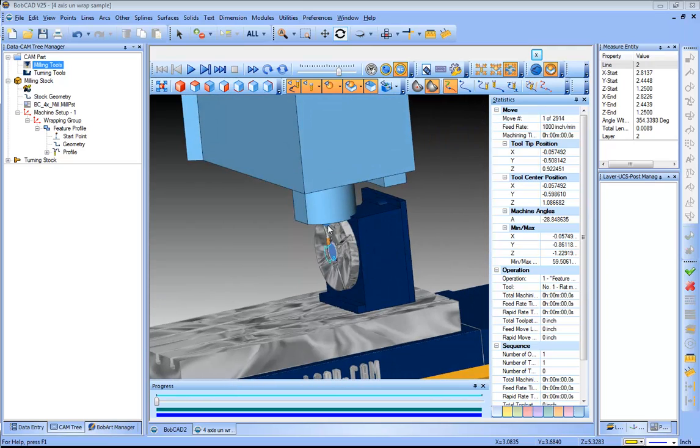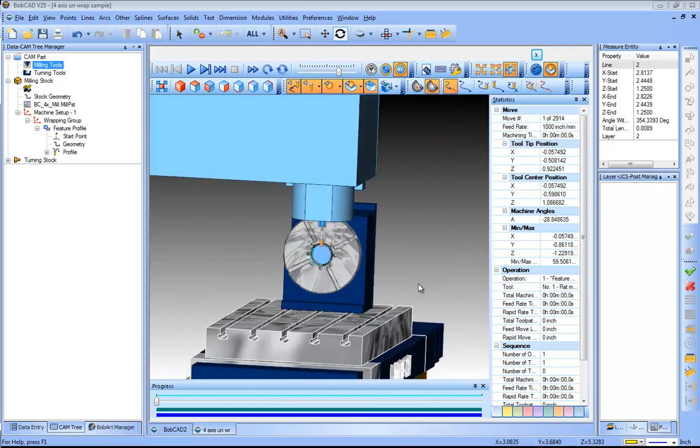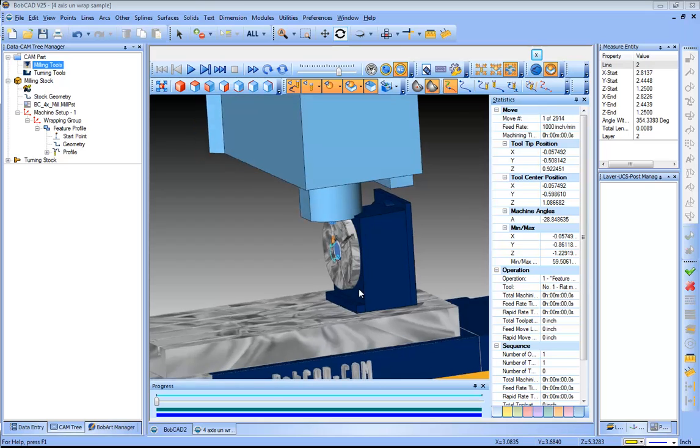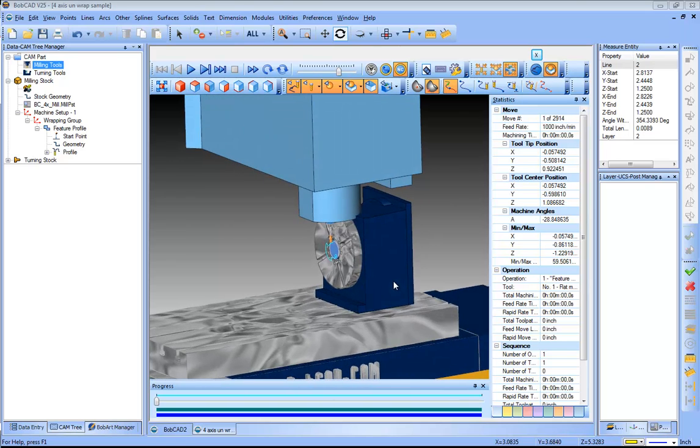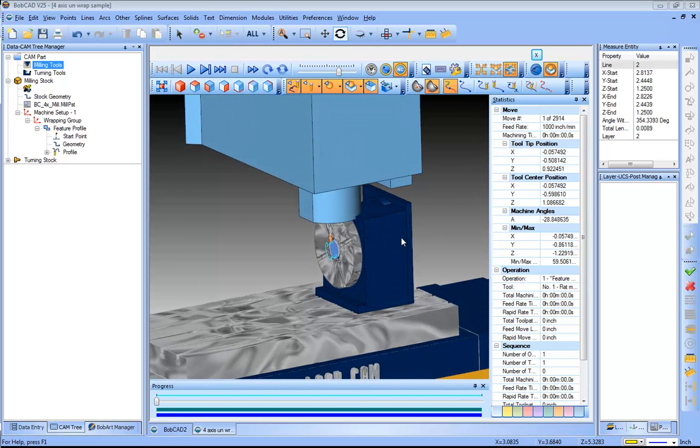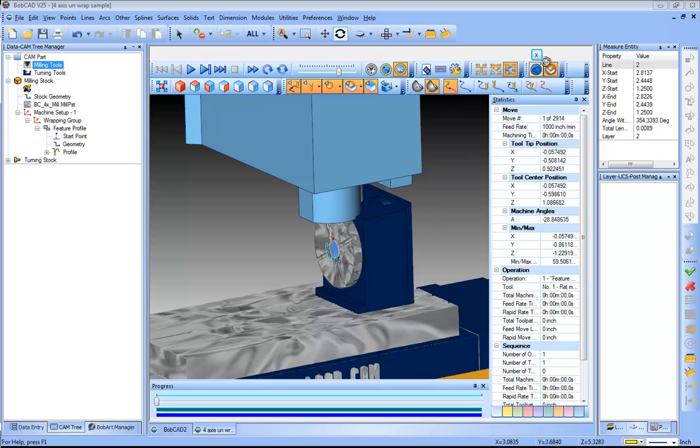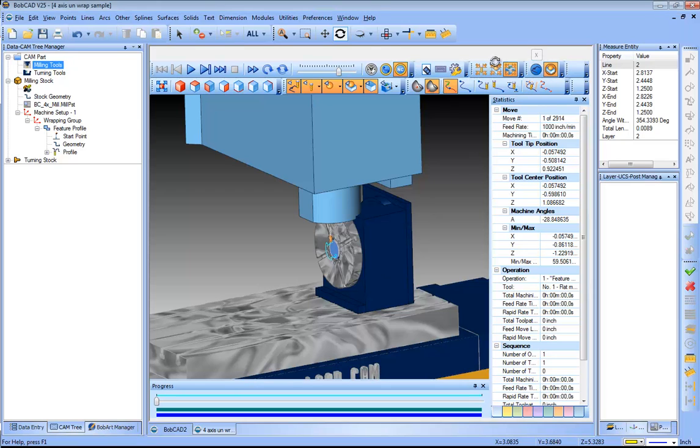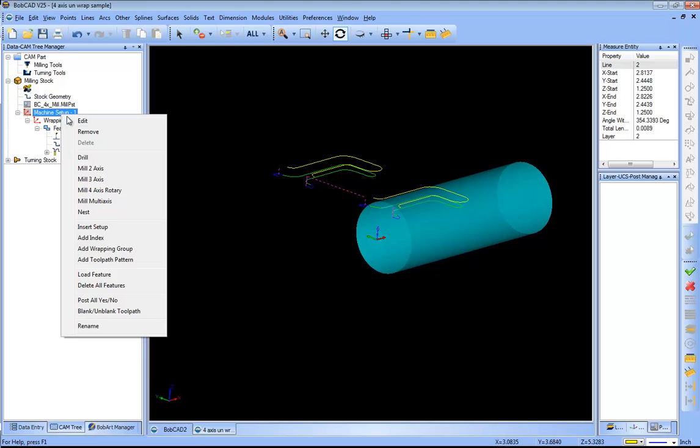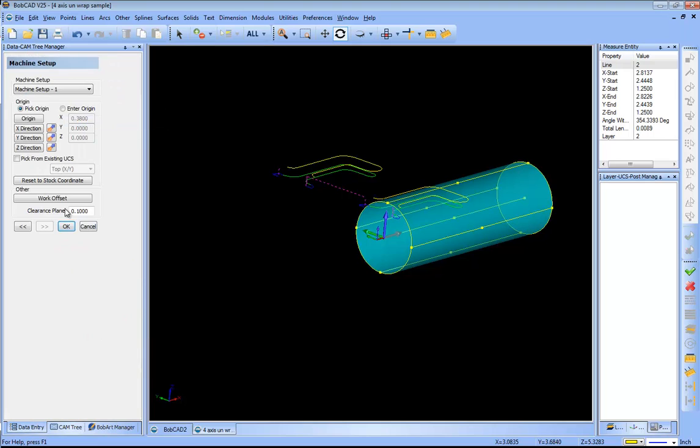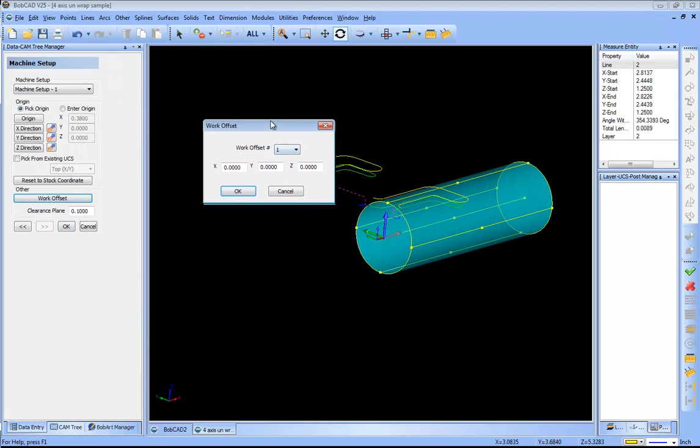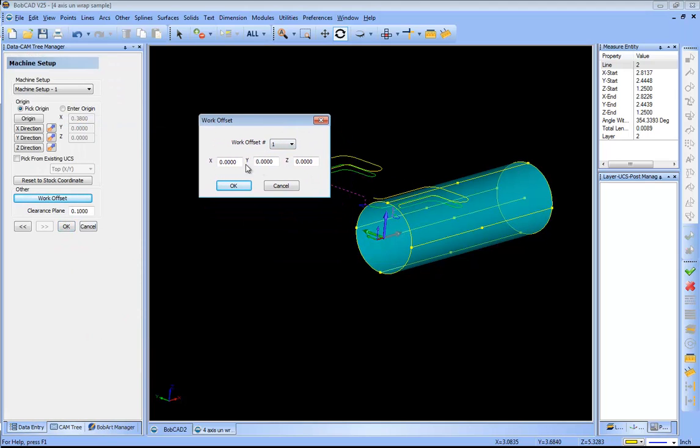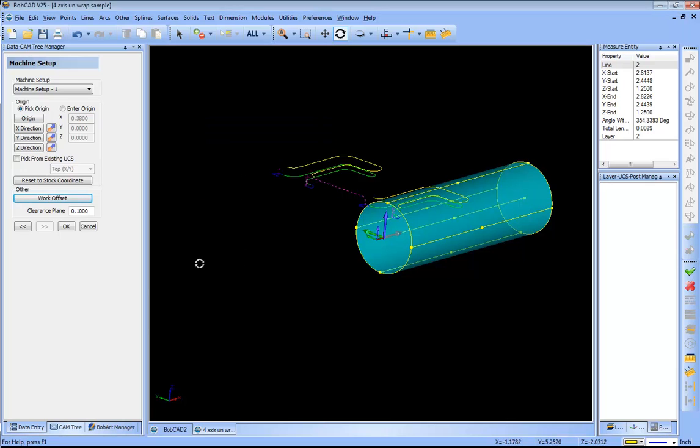One of the things that you'll notice is the part is completely located within the indexer. This is just a graphical setting because the zero for that machine is set at the zero of that platter. So we could go into our work offset, machine setup, edit work offset, and we could change this. Let's say x minus eight, click ok.